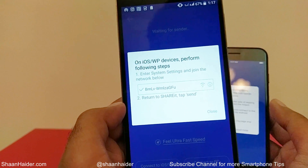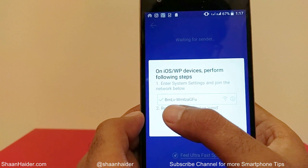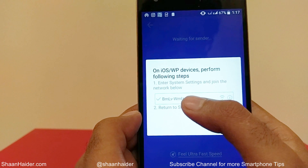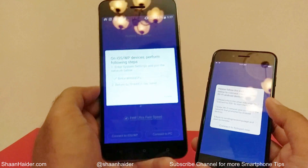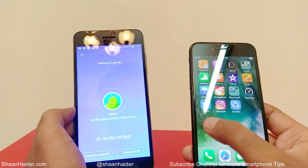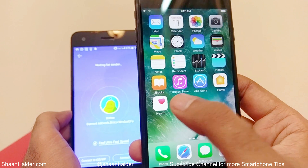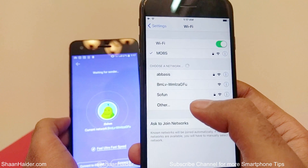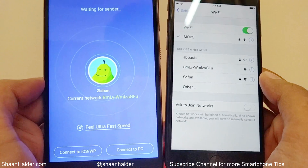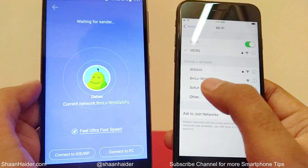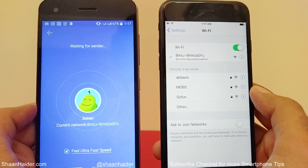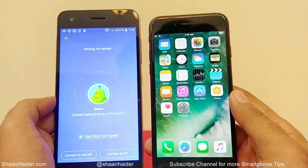On the Android device, after tapping 'Connect to iOS,' it shows a message that a hotspot is activated with a specific name — that is the Wi-Fi hotspot name you need to connect your iPhone to. Go back to the iPhone, go to Settings, then Wi-Fi. You can see the network name matches — tap on it. It's an open network, and now the iPhone is connected.